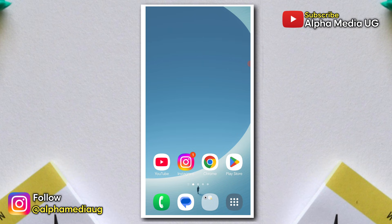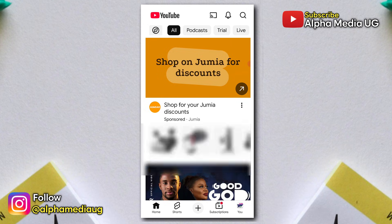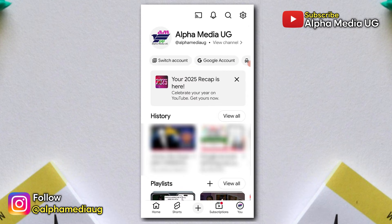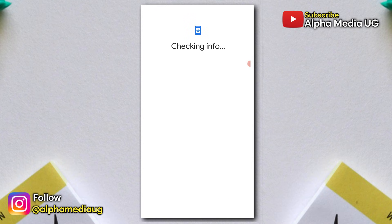Open the YouTube app, and if you already have an existing account signed in, tap on your profile icon, then select 'switch account.' Next, tap on the plus icon on the right to add another account.